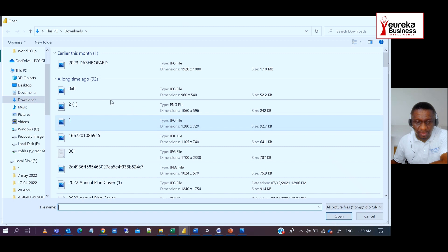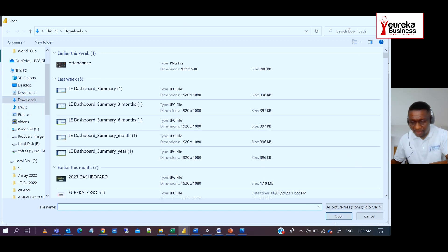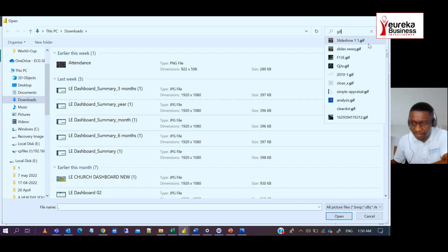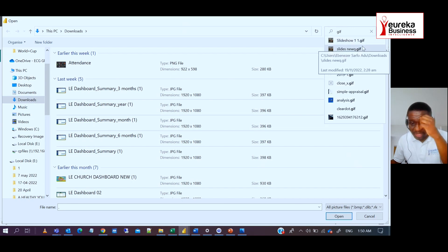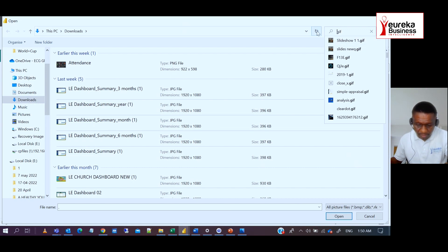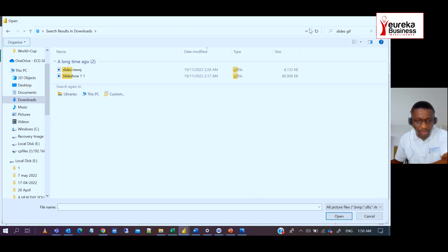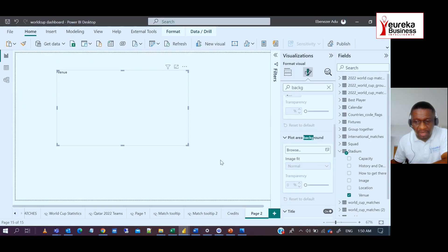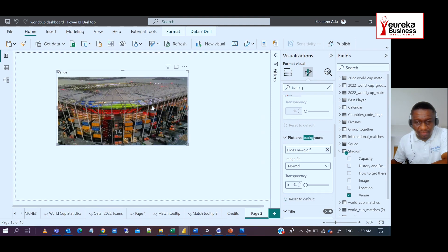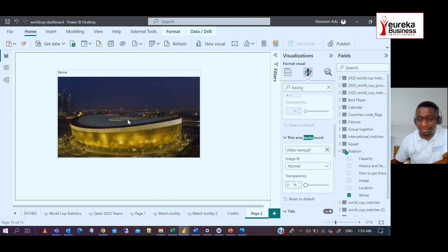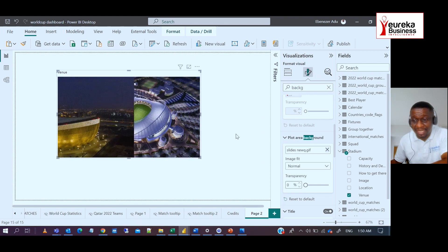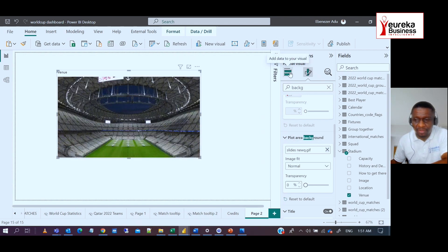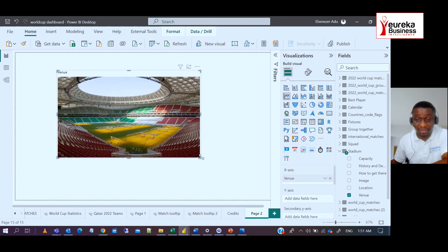So I go to my downloads where the GIF is. So I look for it dot GIF. And so it's called slide news. So that is it, the slides. So slide news, that's the GIF file that I'm looking for. I open it. And there you have it. So we are just improvising by using the plot area background of the visual to actually behave as our GIF.